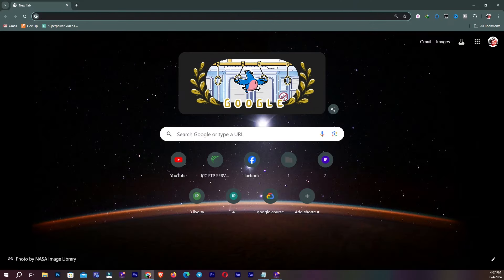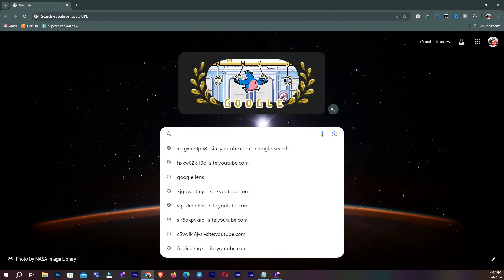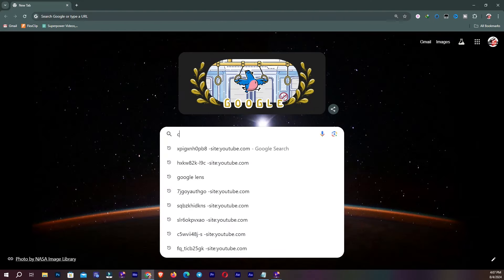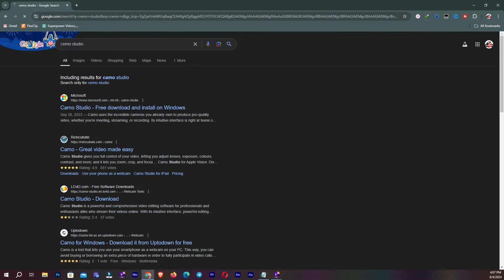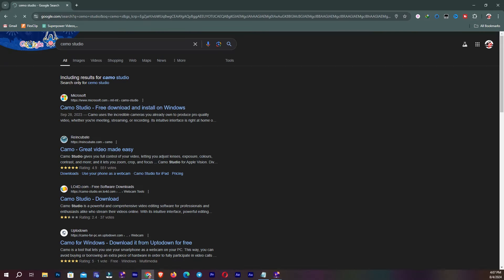Open your browser and search for Camera Studio. We need to download this software on our PC and mobile also. Go to the first link — first we have to install this on our PC.